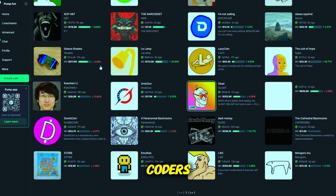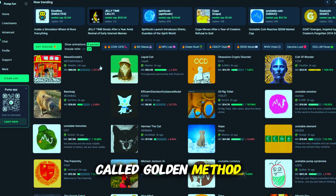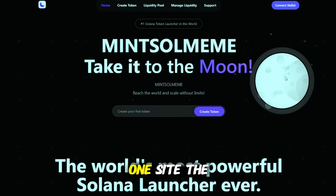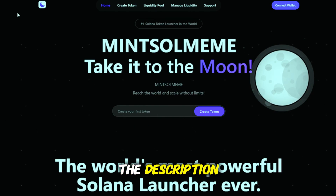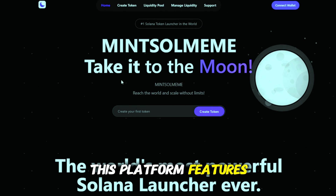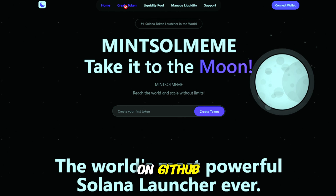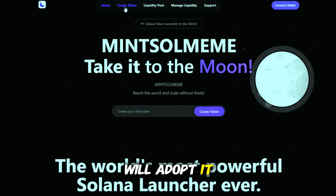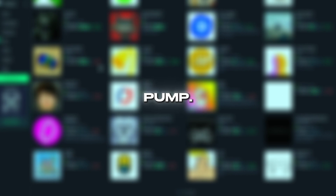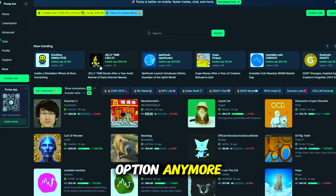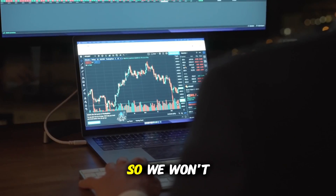I'll demonstrate how coders launch meme coins with the so-called golden method and make thousands of dollars each day. We need just one site — the link is in the description. This platform features a unique tool not found in other services, although the code is already public on GitHub, and I assume others will adopt it soon. Plenty of people use Pump.Fun for launching meme coins, but it's no longer effective. Just look at how many tokens are there — not the best option anymore. Meme coins from Pump.Fun rarely bring gains to creators, so we won't use it.